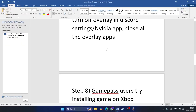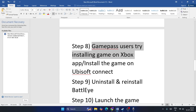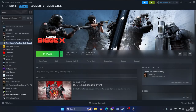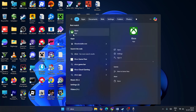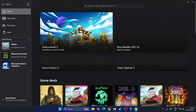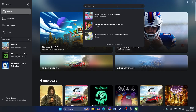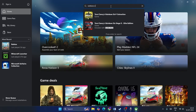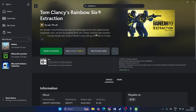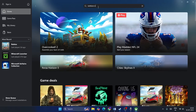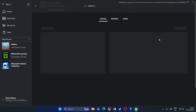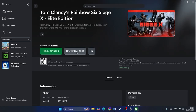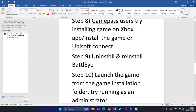The next step is to try installing the game from a different source — either from Xbox Game Pass or from Ubisoft Connect directly. If you are using Ubisoft Connect, try downloading from there instead of Steam. If you are a Game Pass user, download the game from the Xbox app. Open your Xbox account, sign in, search for Rainbow Six Siege, and try playing it through Game Pass. Check if that works.